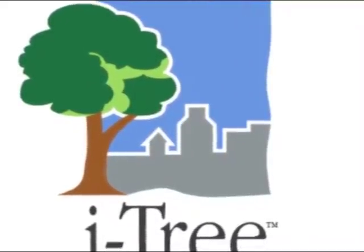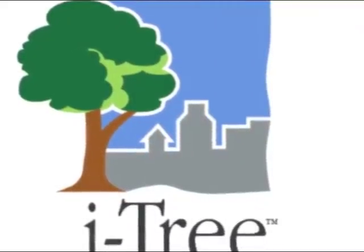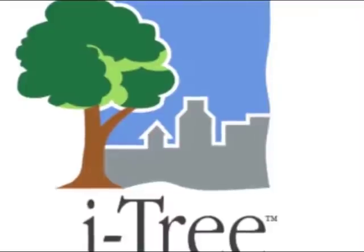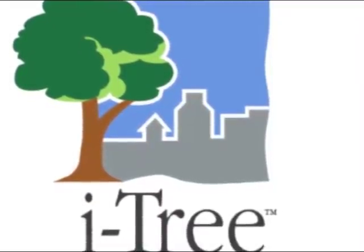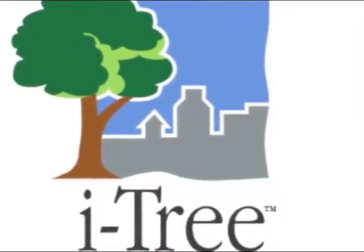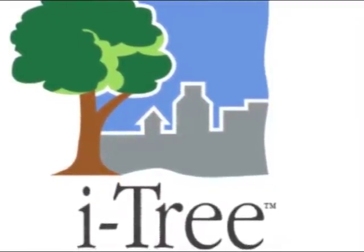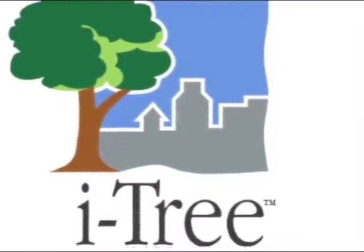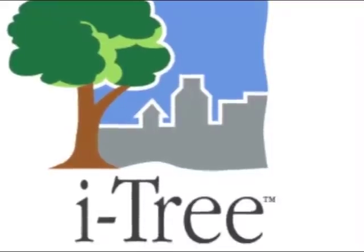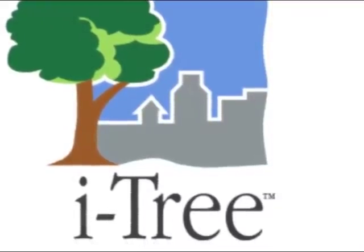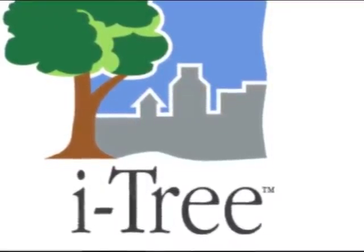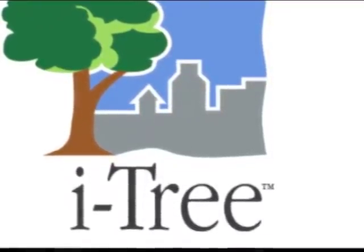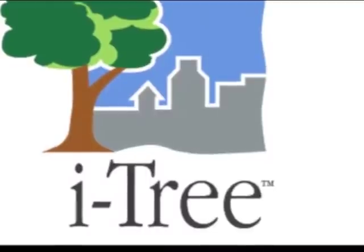Hi, and welcome to today's iTree video replay. Today's presentation will be on iTree Eco and our presenter will be Dave Nowak of the U.S. Forest Service Northern Research Station located in Syracuse, New York.